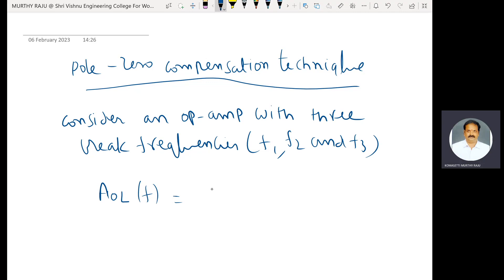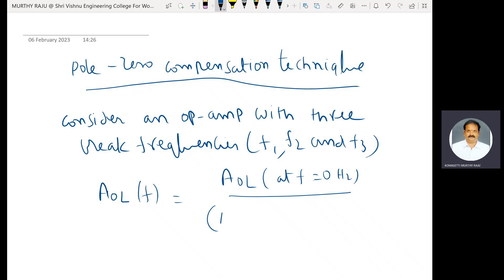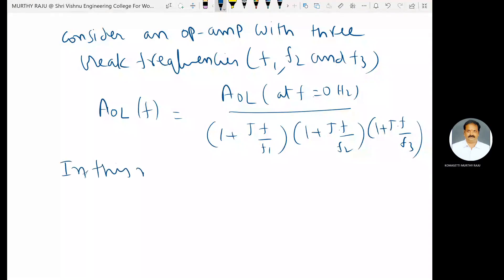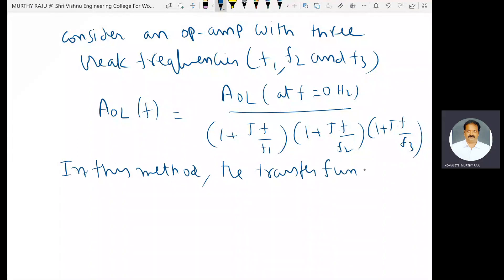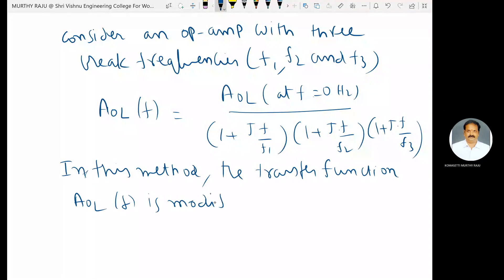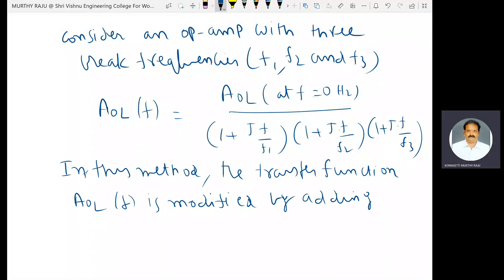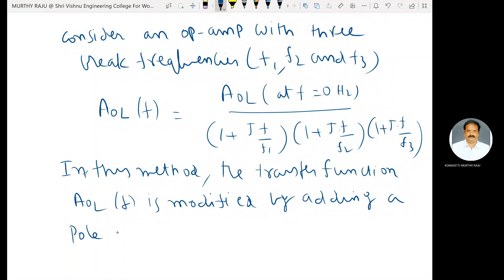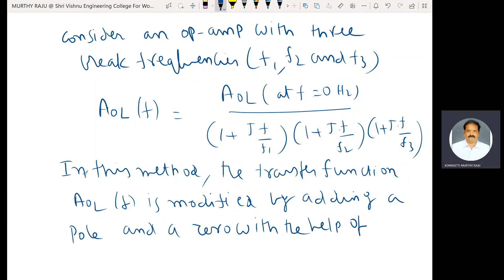In this method, the transfer function AOL of F is modified by adding a pole and a zero with the help of a compensated network.